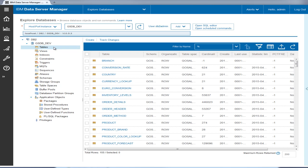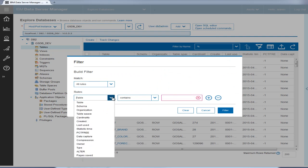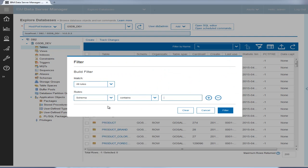Tyler selects the tables object under the gsdbdev database to display a list of all the tables in that database. To see only the tables used in the analytics application, which all use the schema name go sales, he adds a filter to narrow down the list.